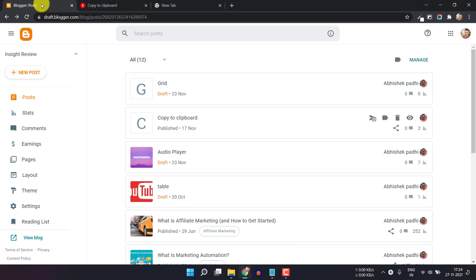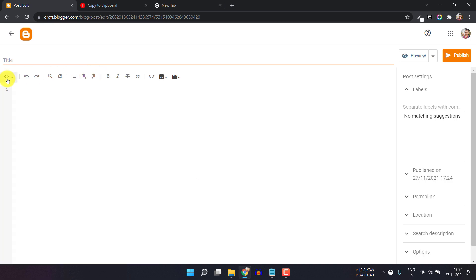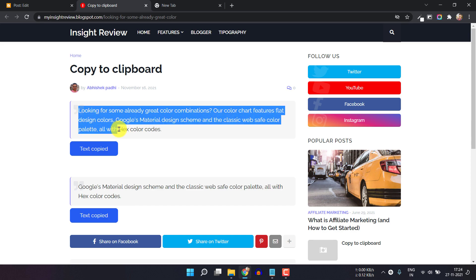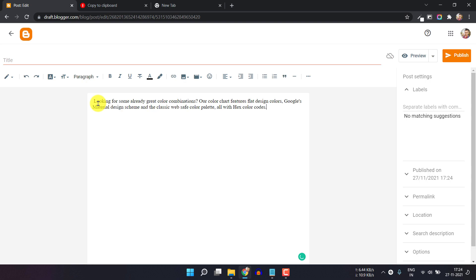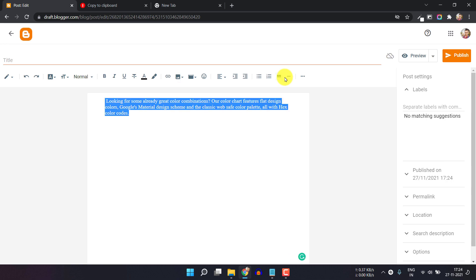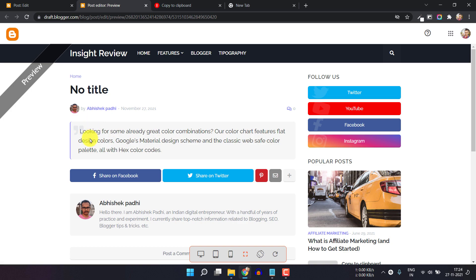Let's go to the blogger dashboard and create a new post. Let me switch to compose view, copy some content, and paste it here. Now let me select this and make it a blog code. Let's click on the preview button — as you can see, the default blog code in this theme looks like this, so we need to add a copy to clipboard button just below it.